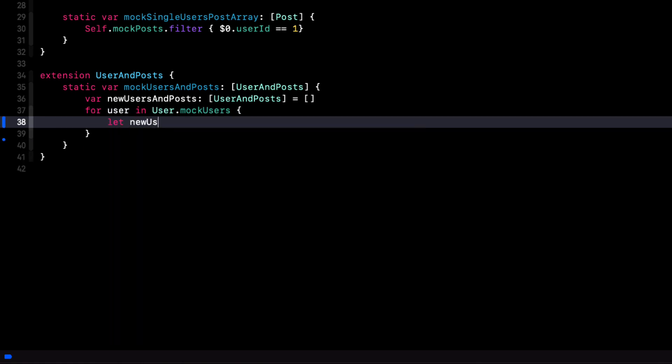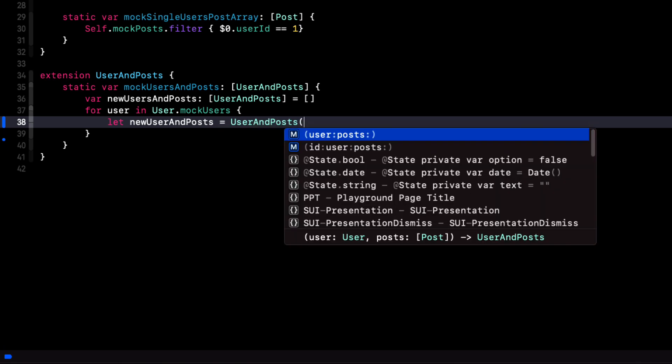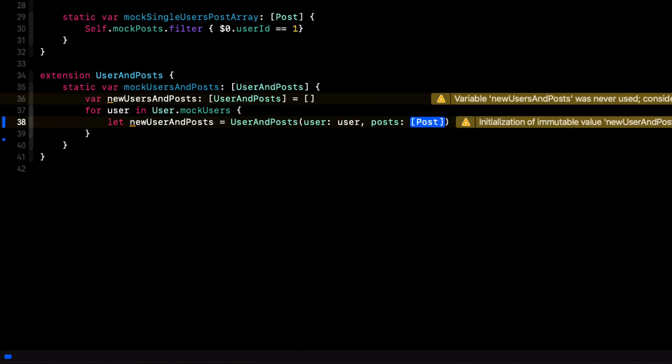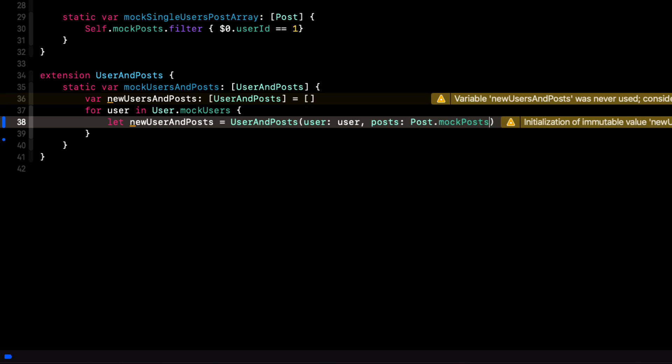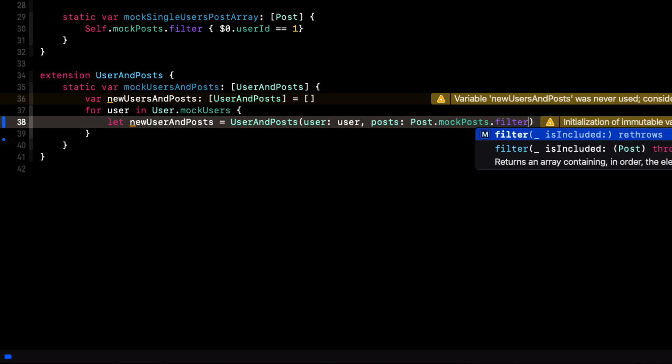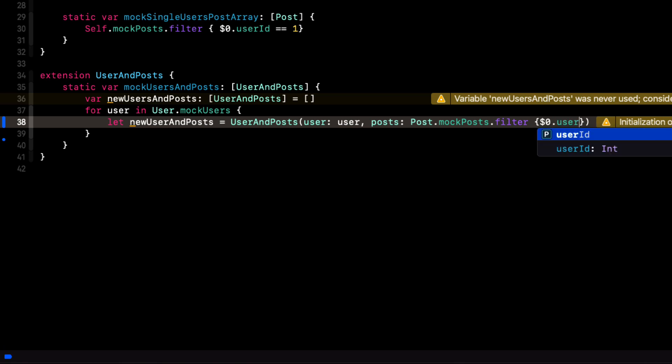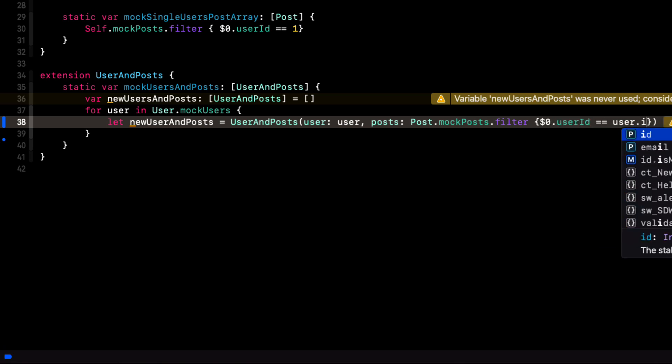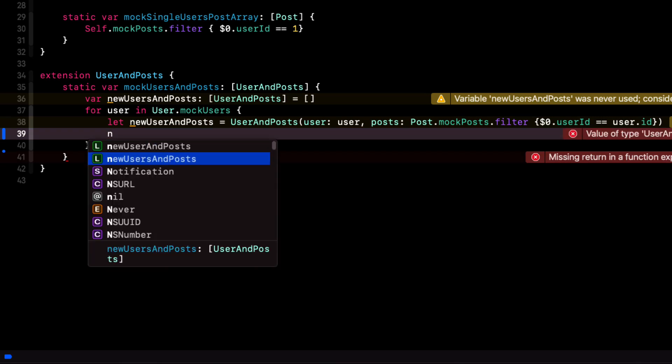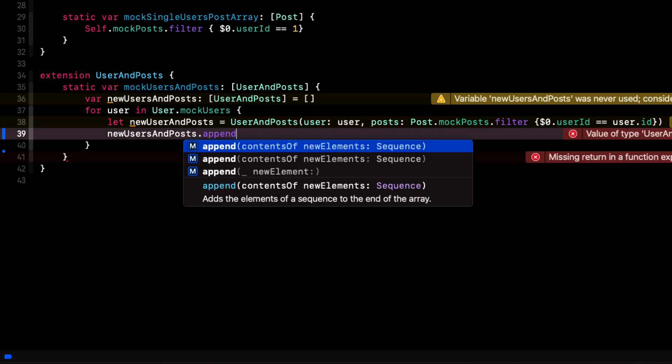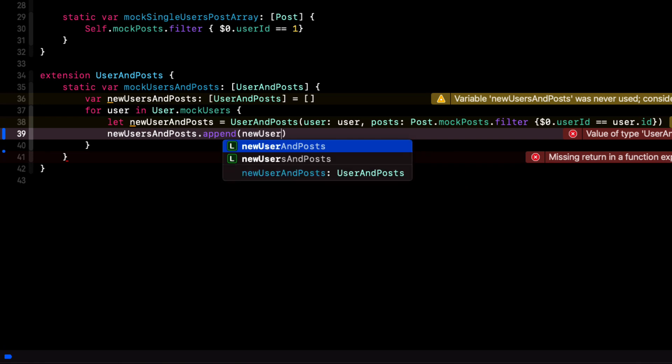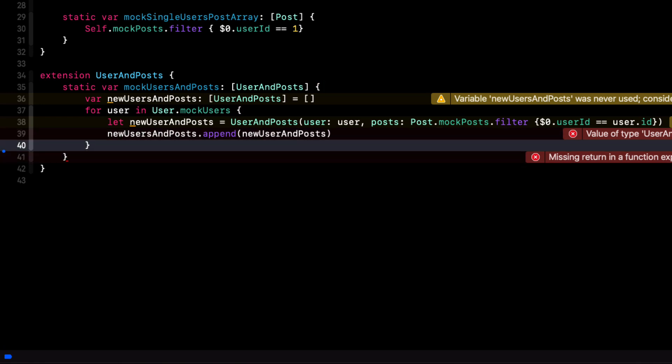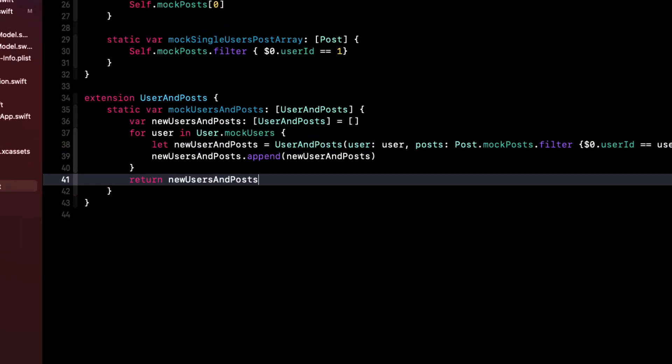We'll create a new user and post filtering the post mock posts to get just the post for that particular user. And then we'll append it to that new user and posts array. And once the loop is completed, we can return the new users and posts.